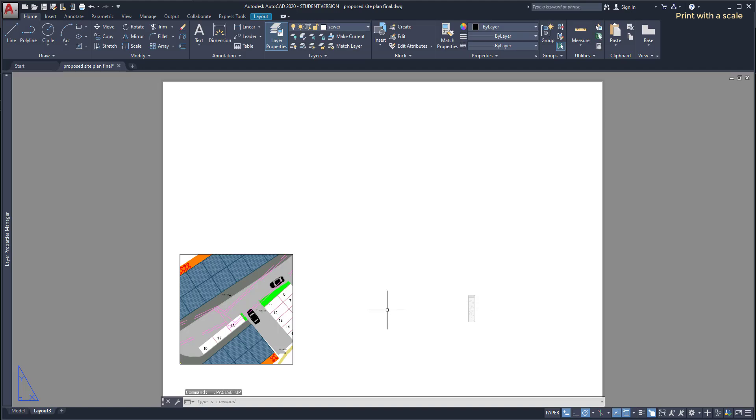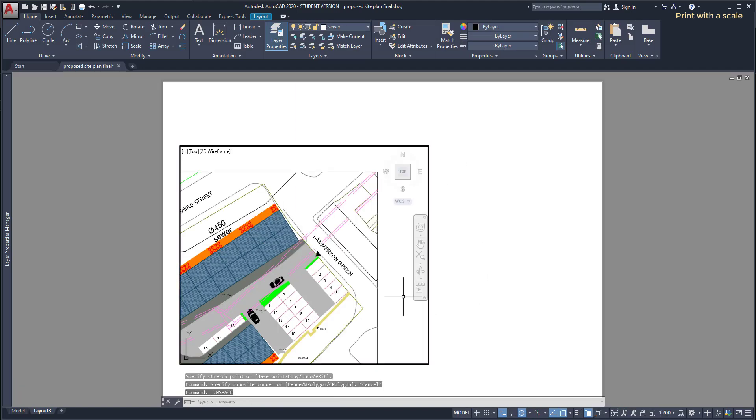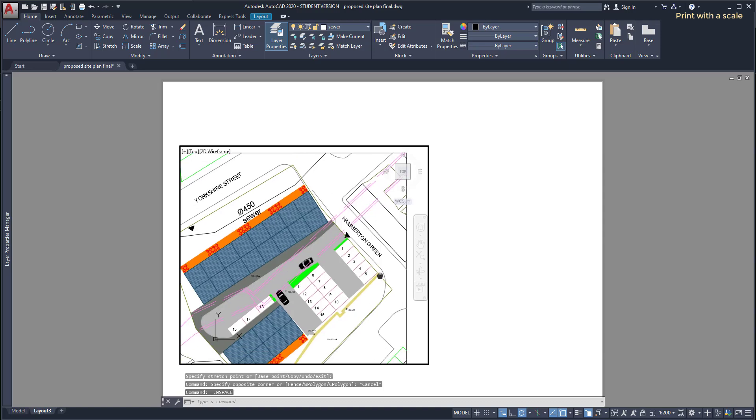Finally I just need to resize the viewport, but make sure we are on the paper space.